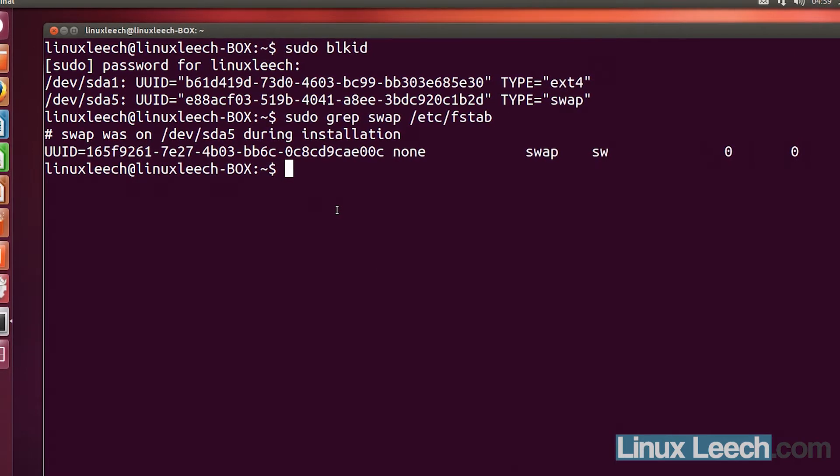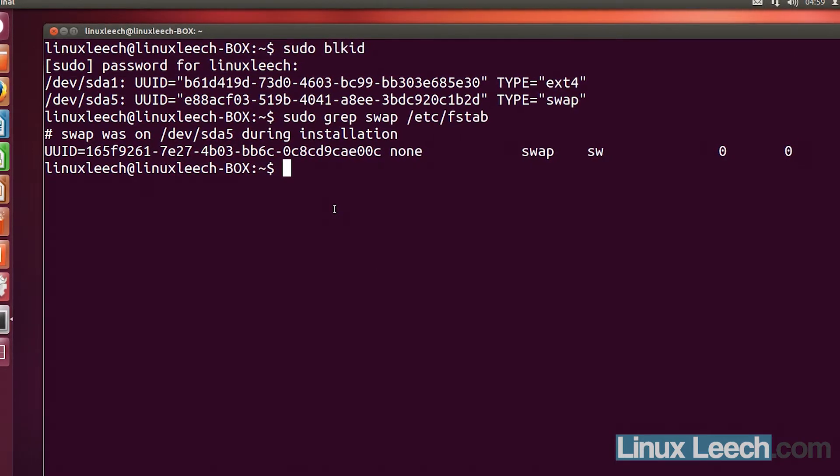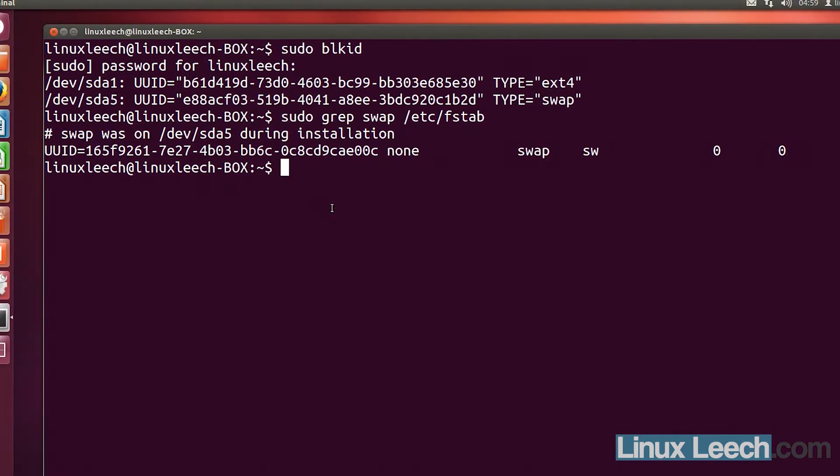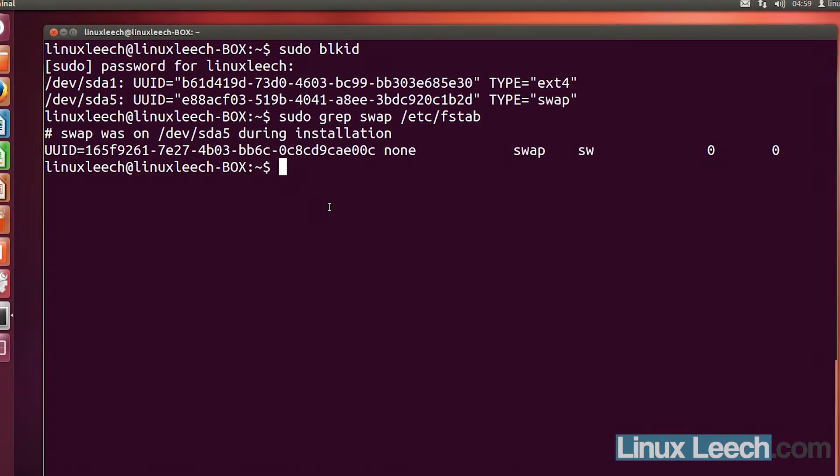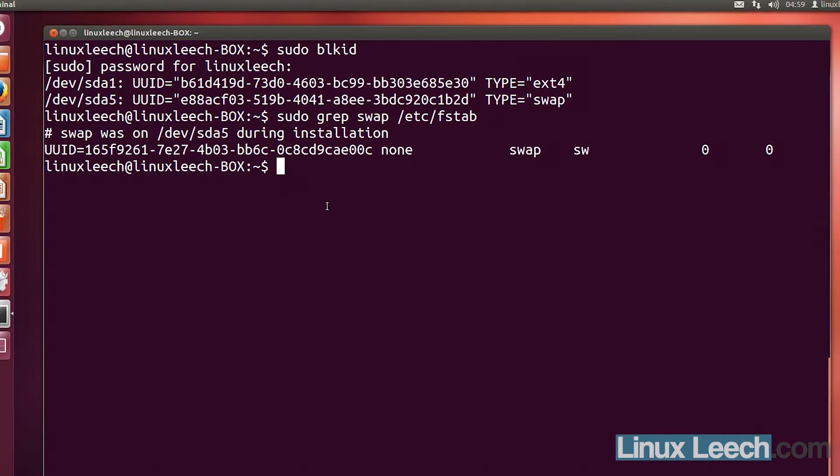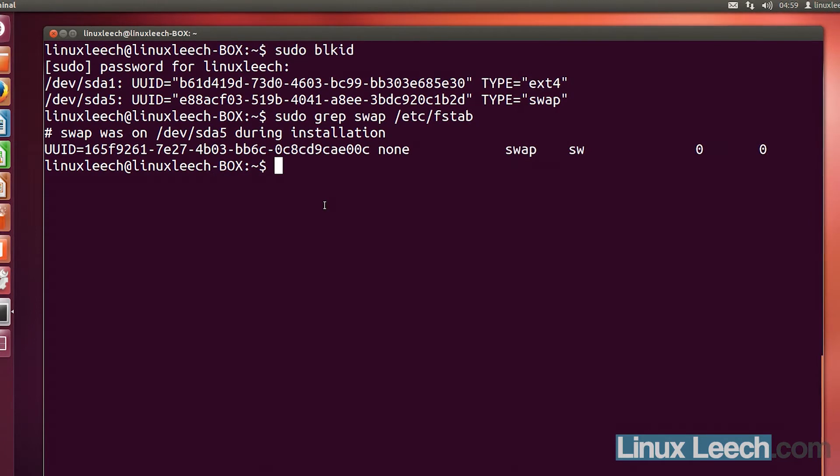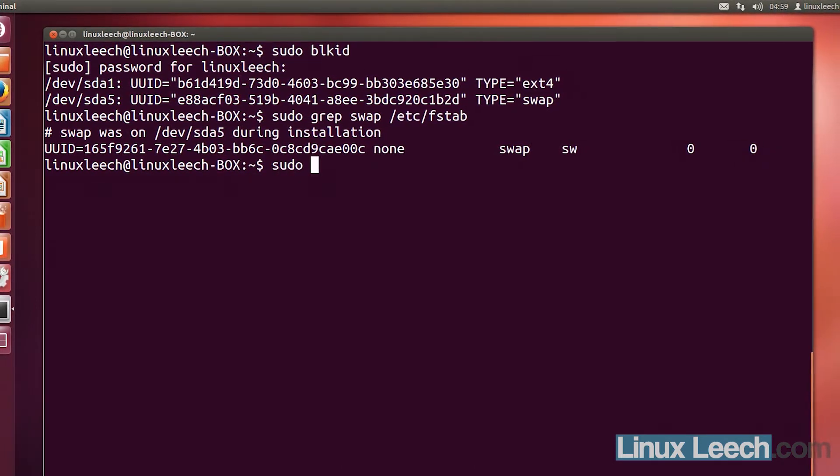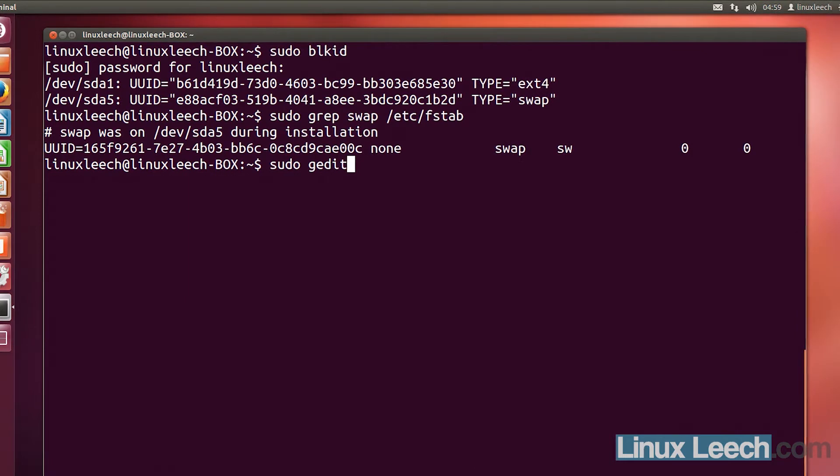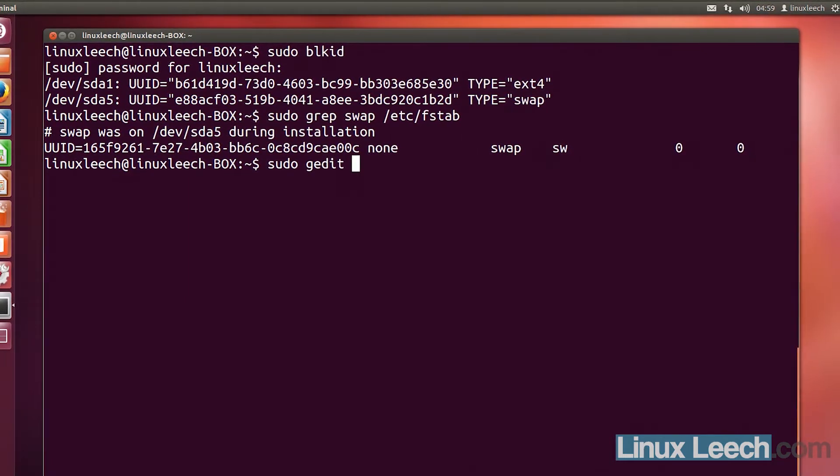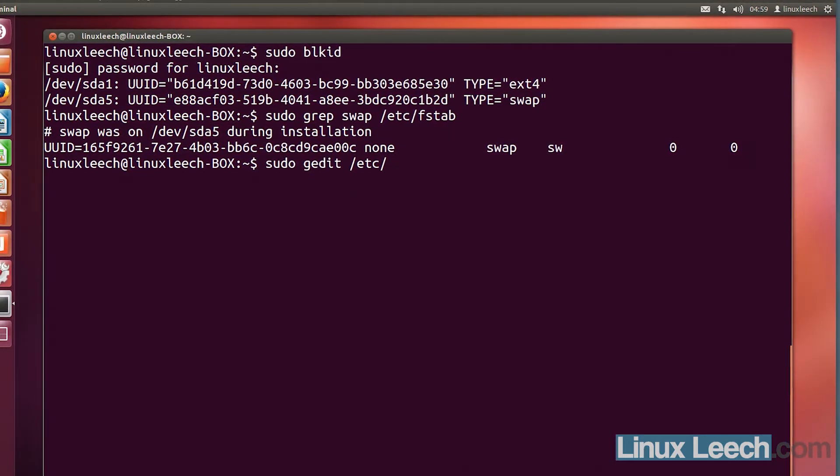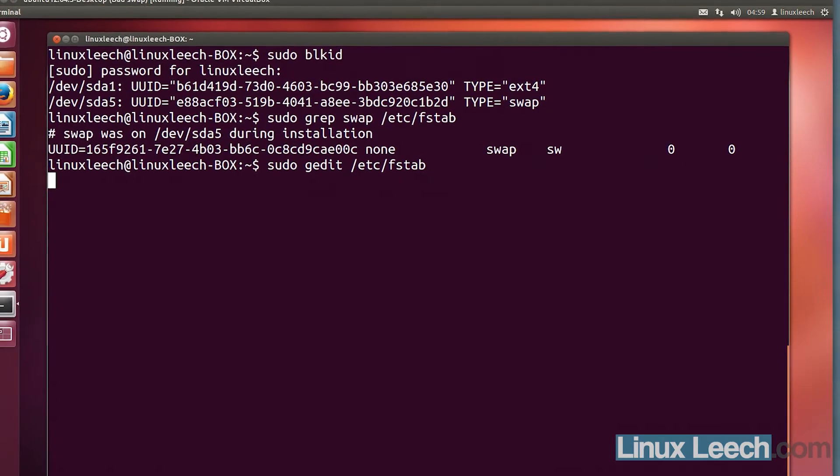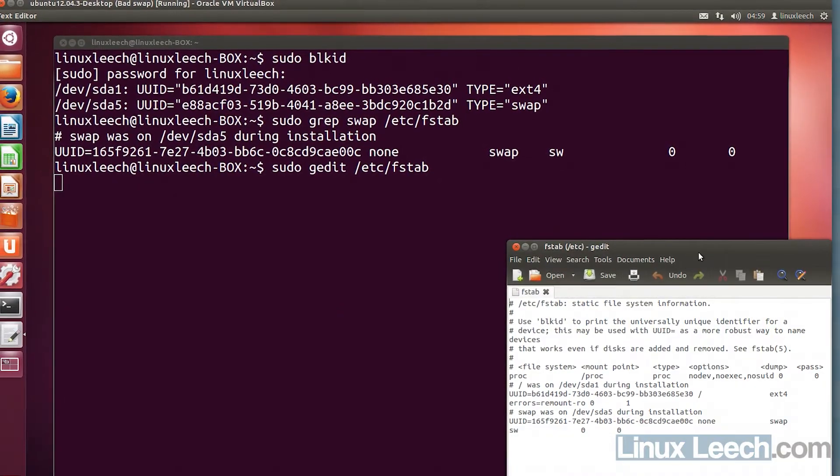Now you can use any text editor that you want to do this, but make sure it's a plain text editor. I'm just going to use gedit to do this, but you also need to be root to edit this file. So I'm just going to type in sudo gedit and we're going to edit /etc/fstab. Gedit will open.